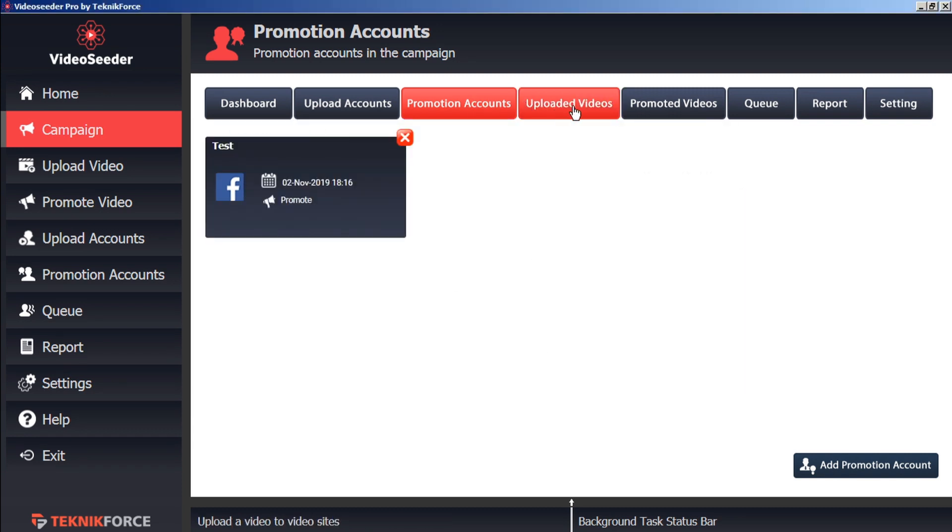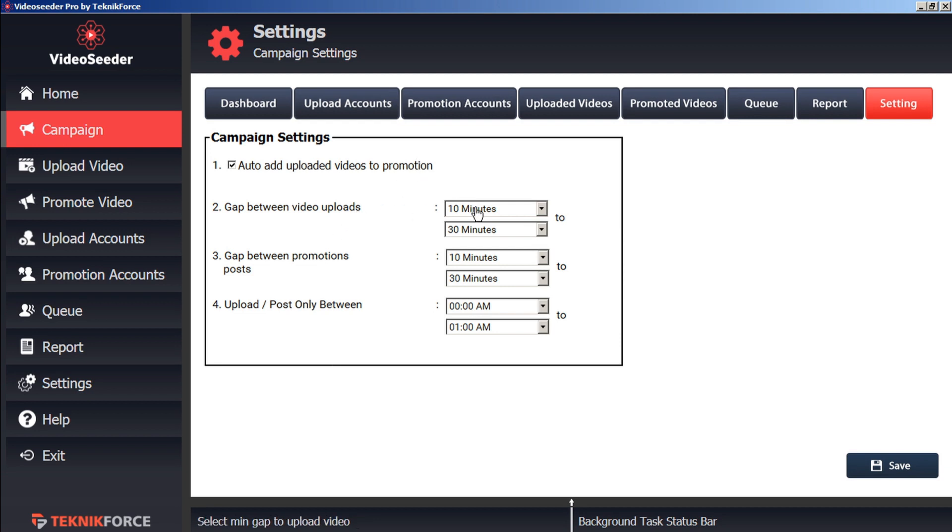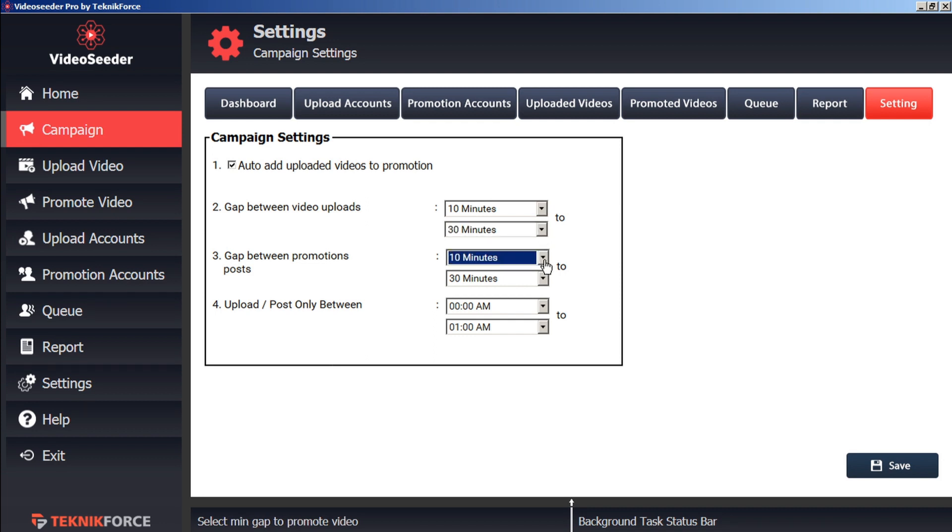Now before we upload a video, let's check our campaign settings. Here we can see that we're checkmarked to automatically add uploaded videos to promotion. And that the gap between video loads will be between 10 minutes to 30 minutes. We can adjust that however we want. The gap between promotions posts, we can likewise edit however we wish. We can also set the times that we upload and post between.